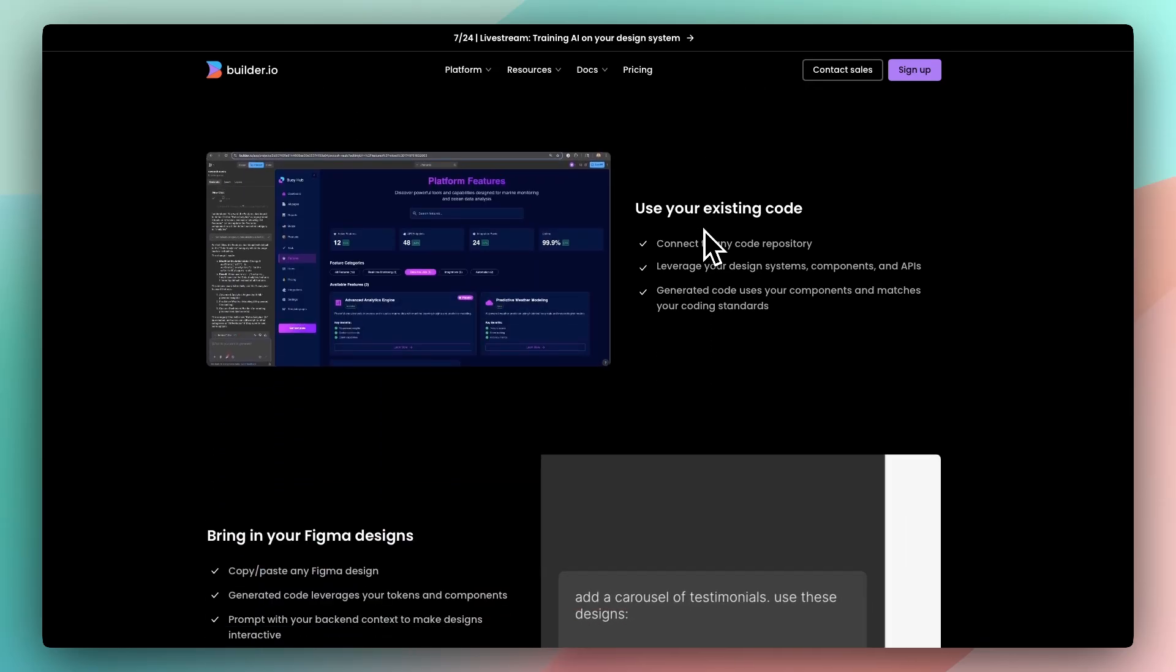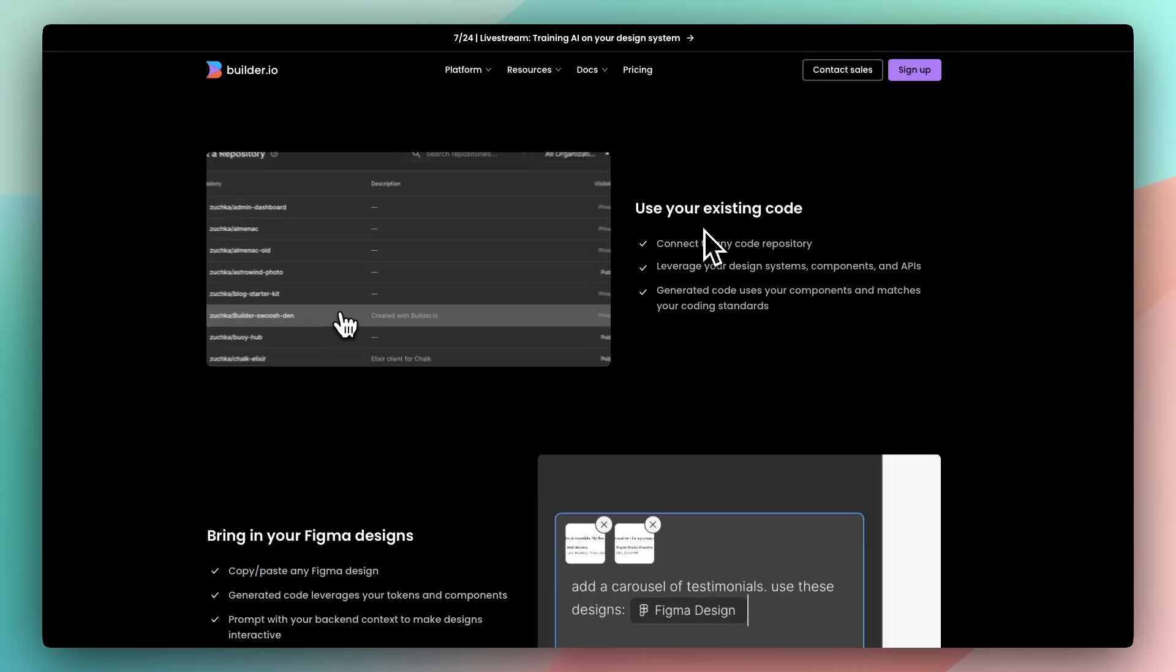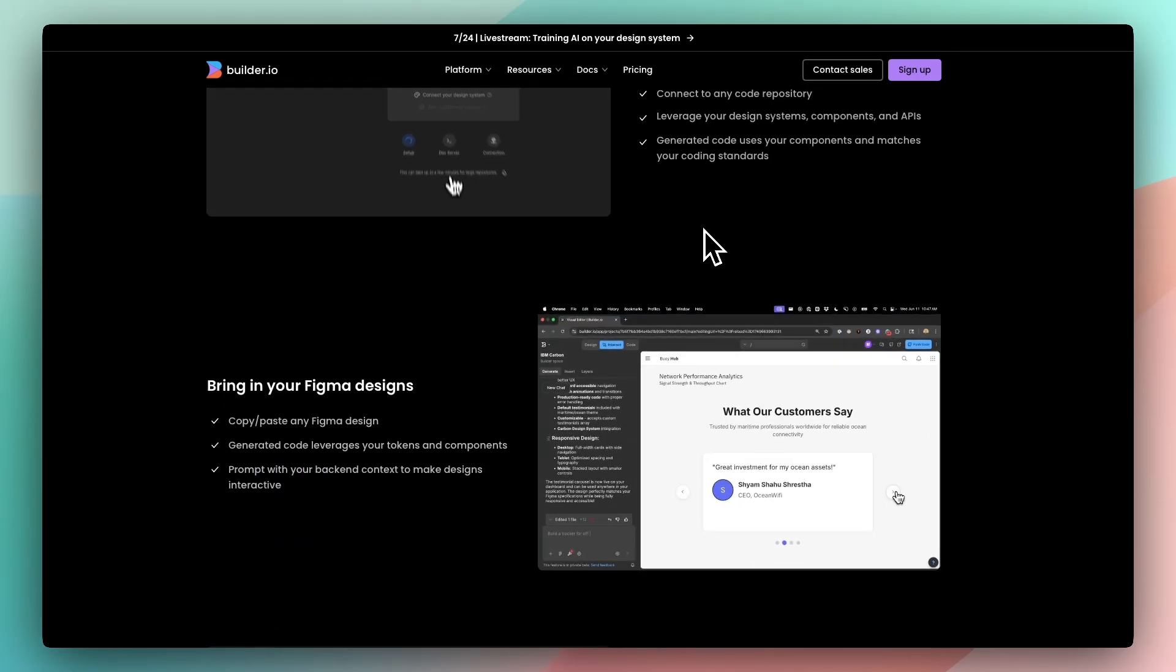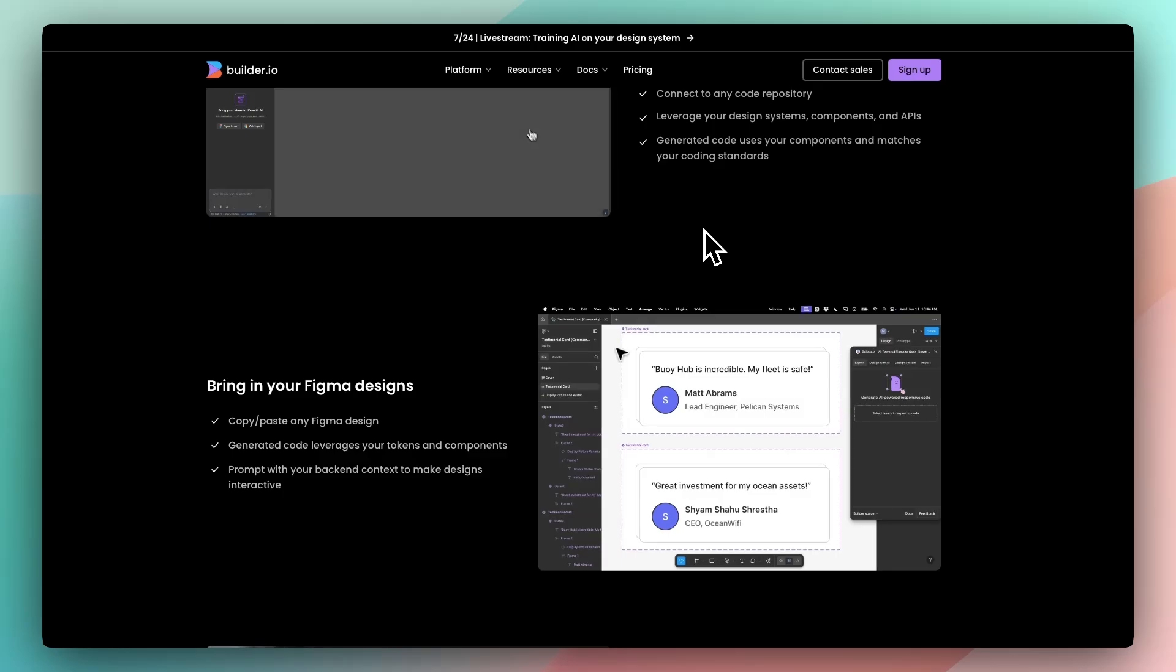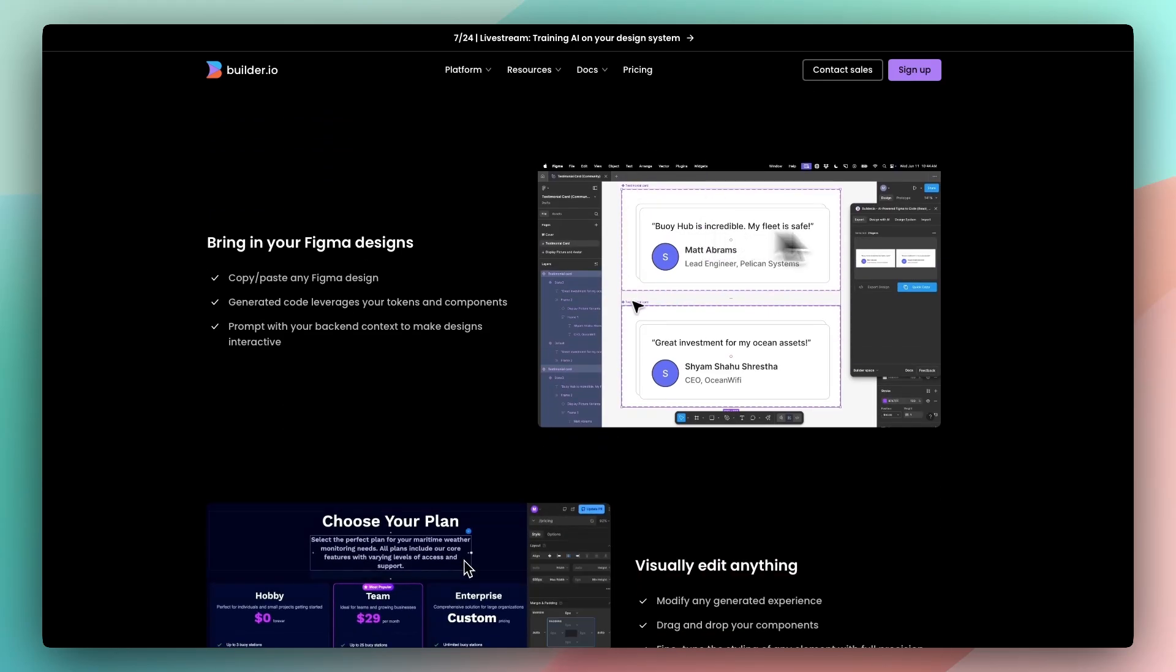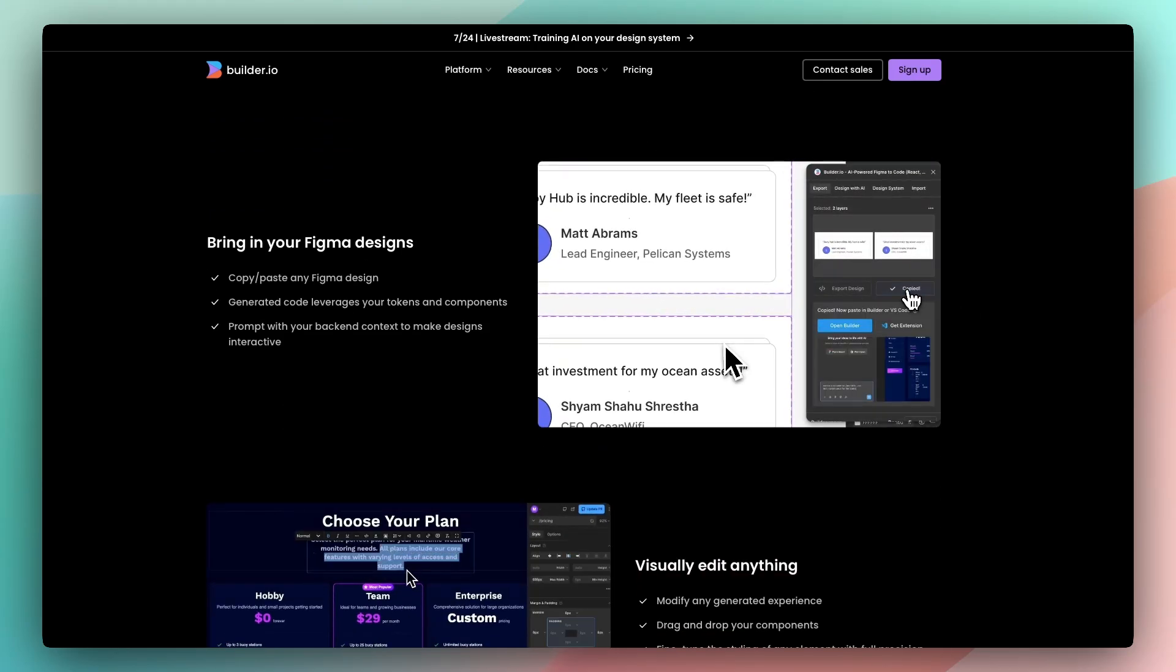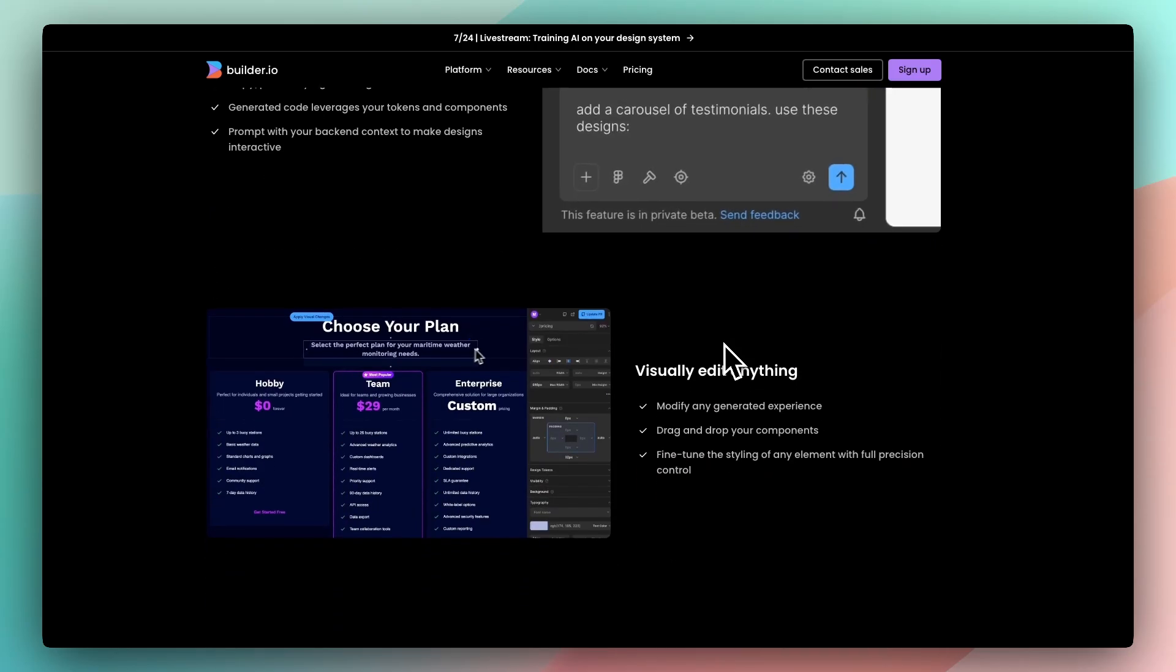It works with frameworks like Next.js, Quick, and Shopify Hydrogen. Once integrated, you can turn any component into an editable block.